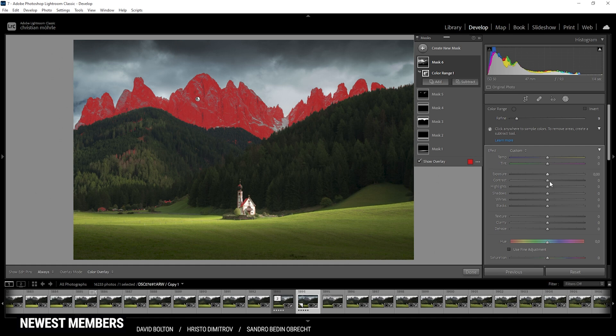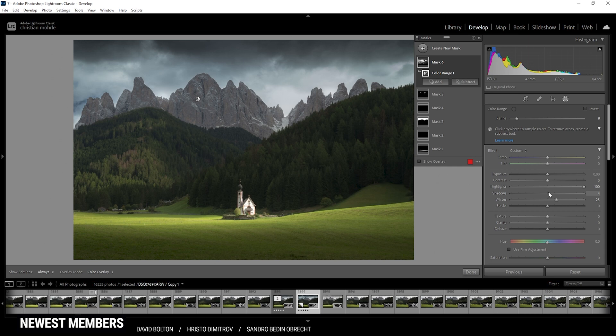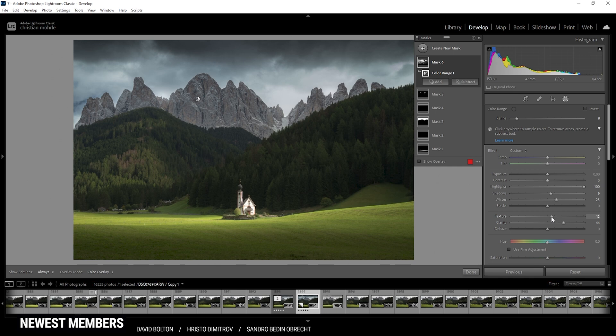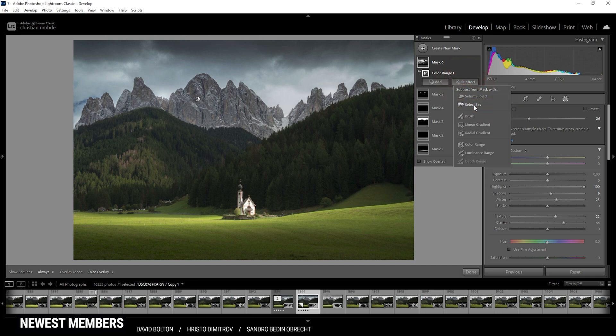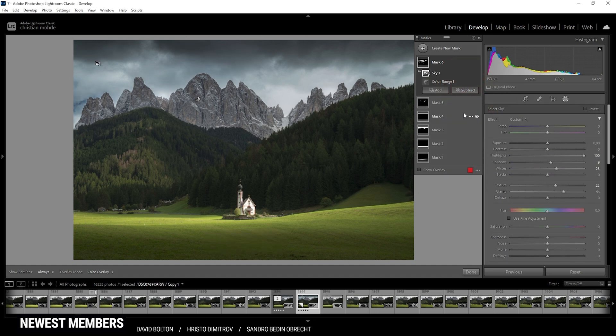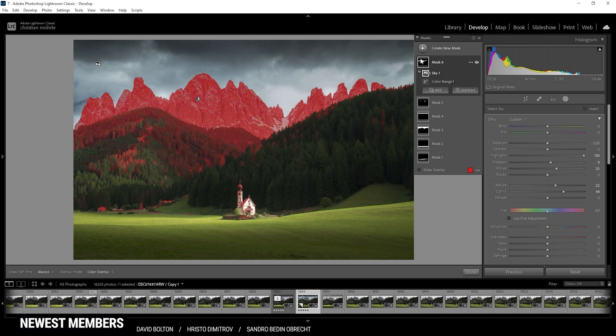What I want to do with this mask is to simply bring up the highlights first. Then I also want to introduce some whites, some shadows. And then to make them pop, I'm going to use a lot of clarity. Let's also add some texture just to give them a sharper look. Now, I still think the selection might look a bit strange. So I'm playing around with the refine slider to see if we can fix the look a little more.